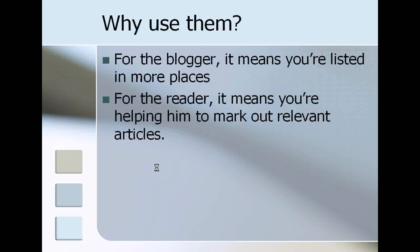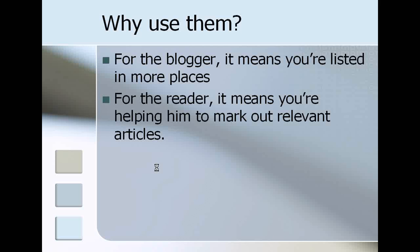Why use them? For you as a blogger, it means that you're going to be listed in more places. That's what you want, right? You want people to see you, you want people to read your blog. Of course there's stuff like search engine optimization, but that's a whole topic on its own.